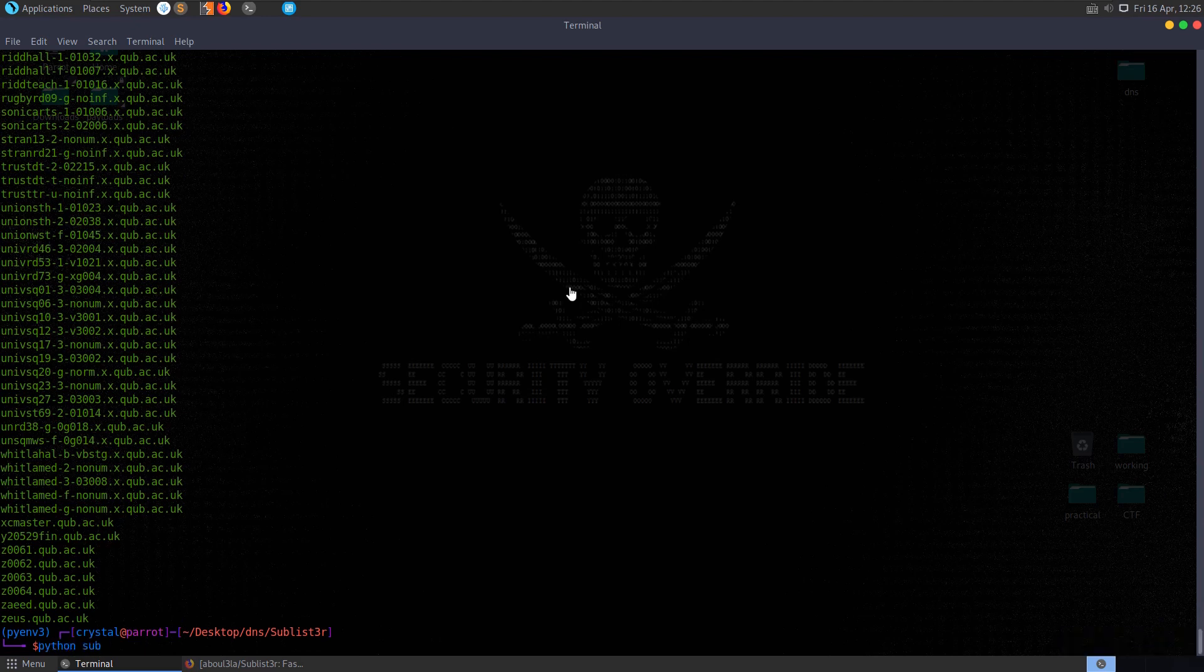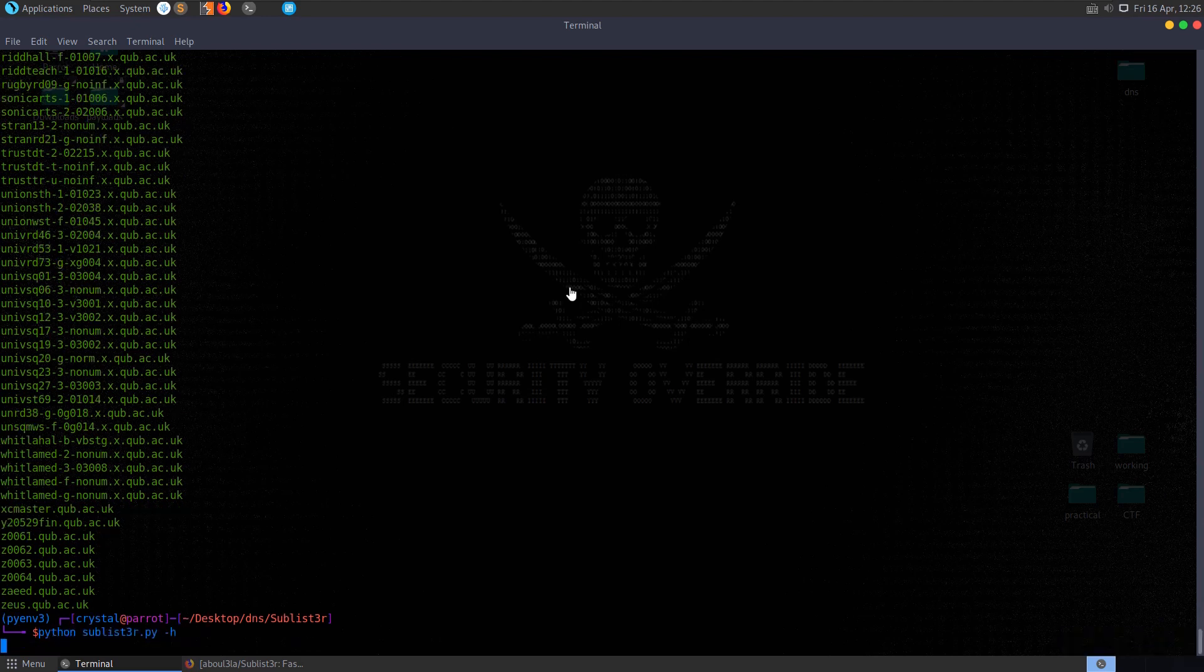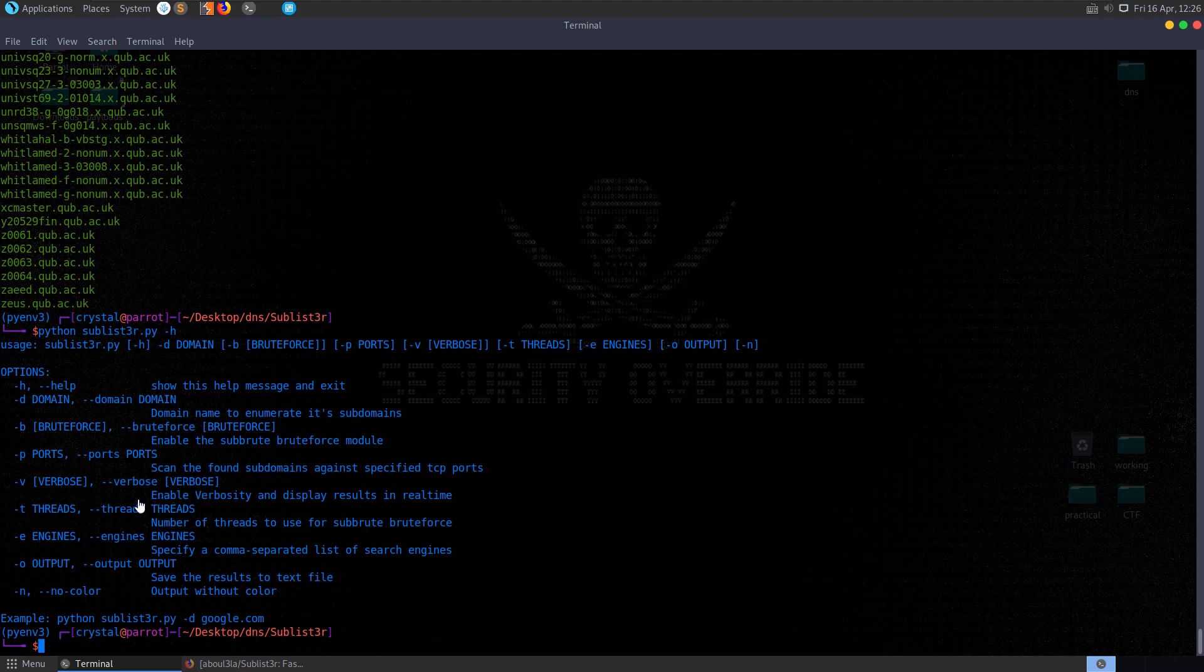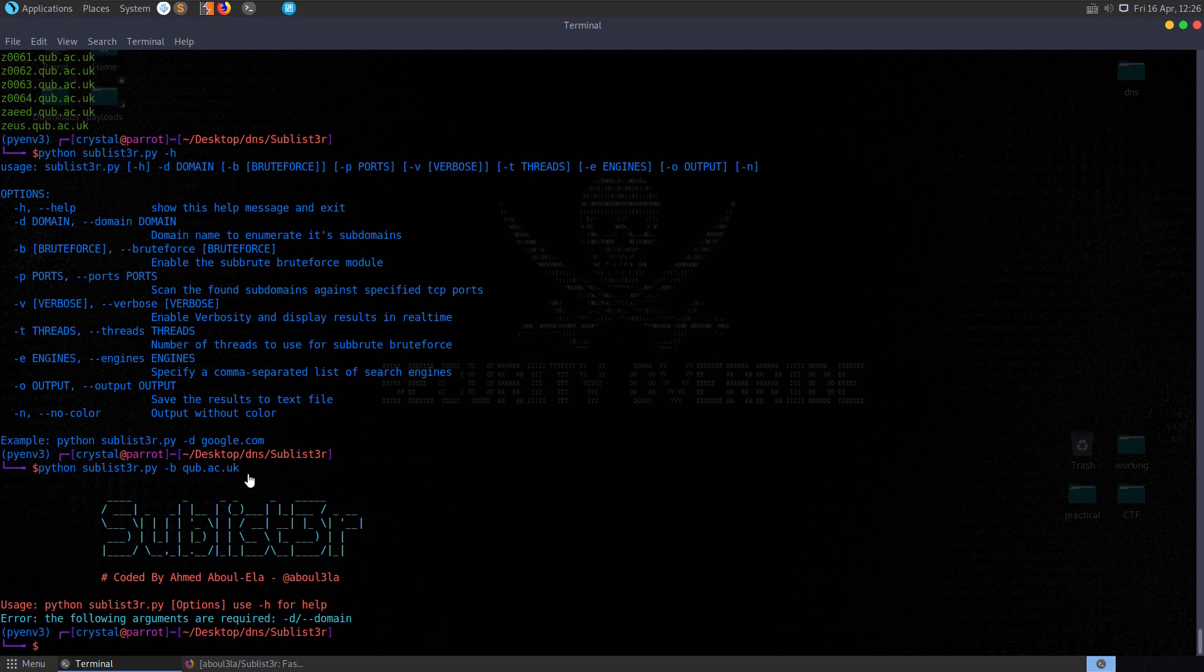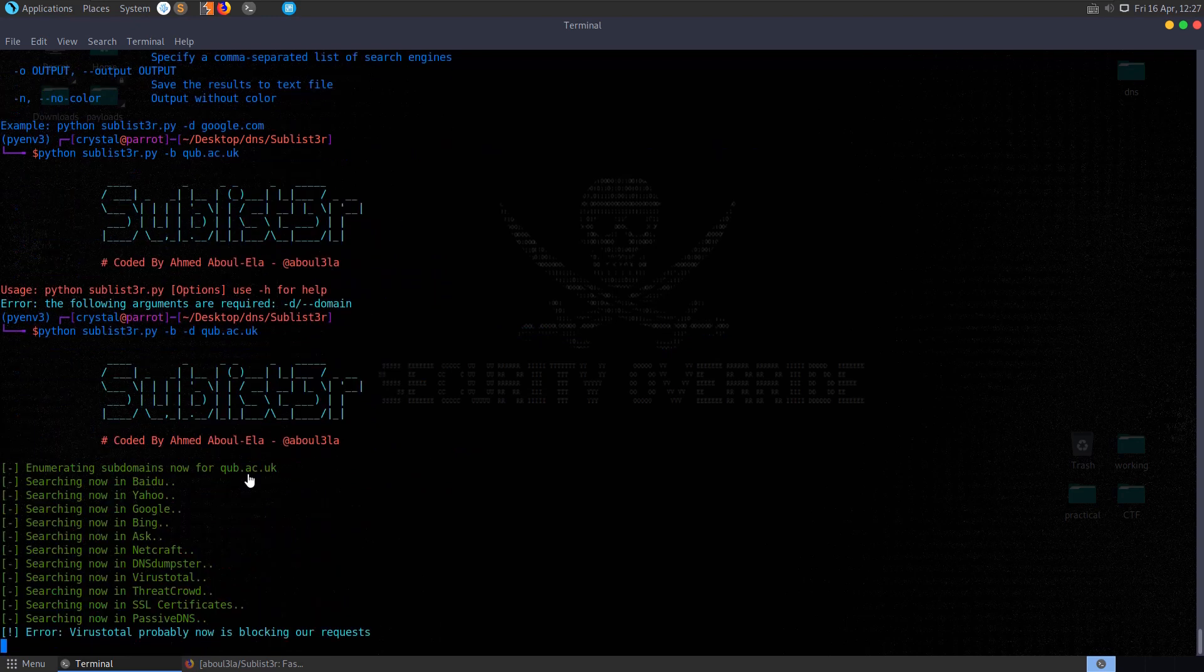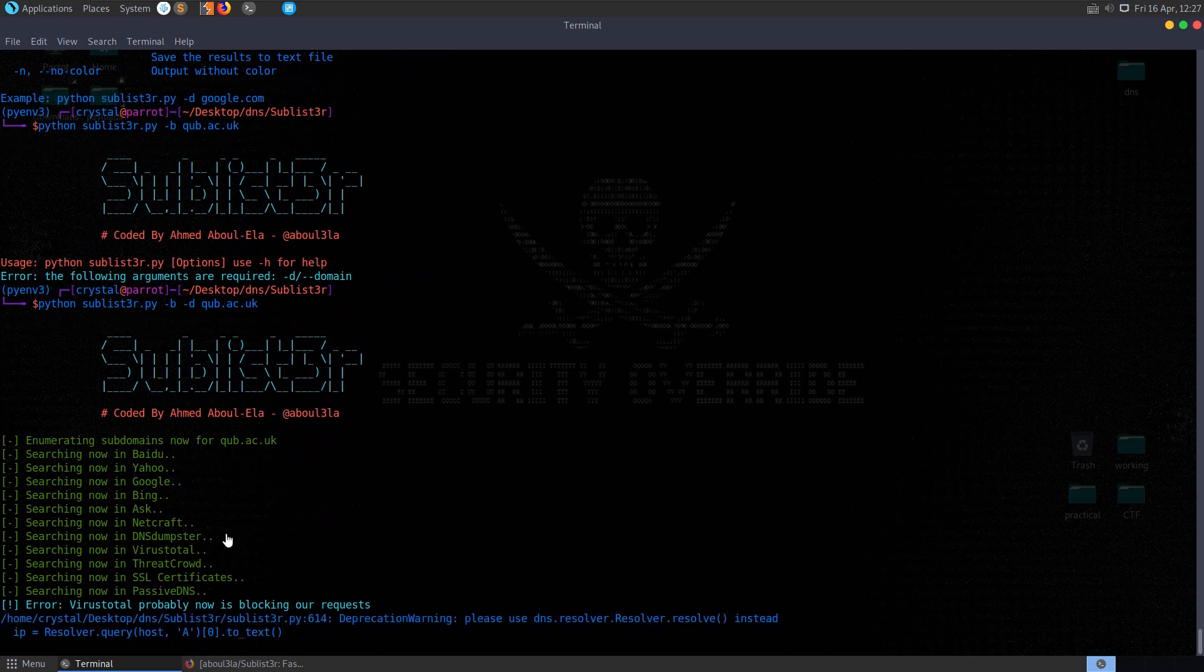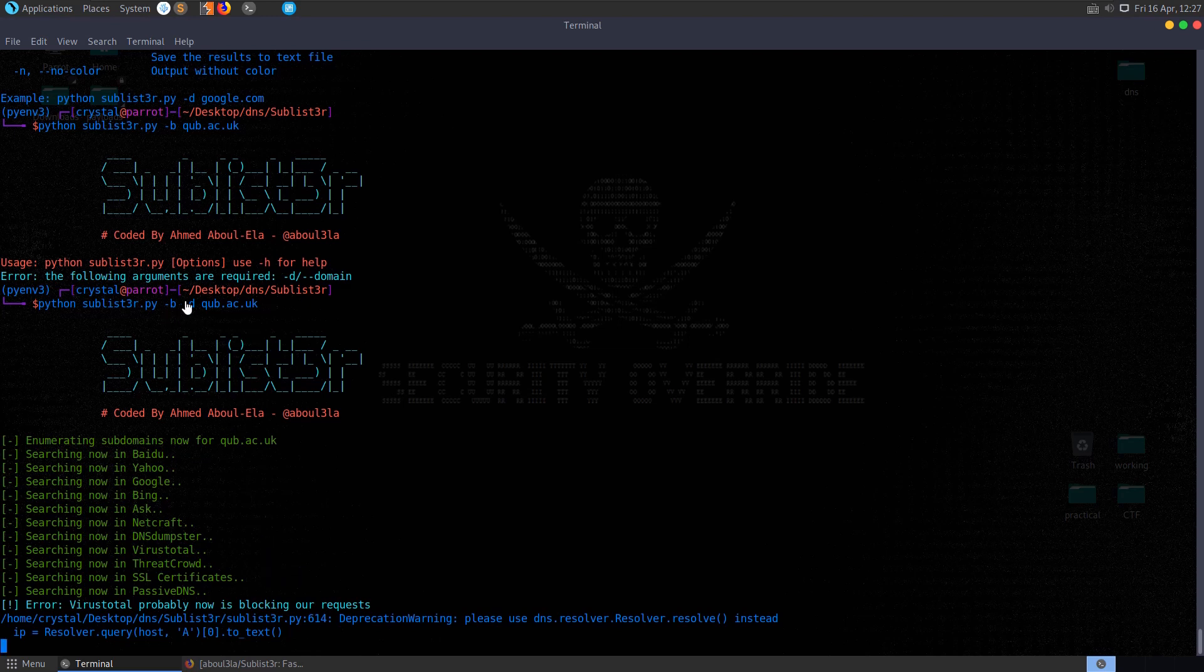Let me try and run that again with dash h to see if we get help. Yeah, we do. So we can pass in dash b as well to enable the sub root module, so I guess it wasn't enabled by default in that case. We can also scan specified TCP ports, we can enable verbose mode, etc. So let's try and run dash b with dash d qub.ac.uk again. It will be interesting to see whether this comes back with more results. We had nearly 22,000 without the brute force module enabled.